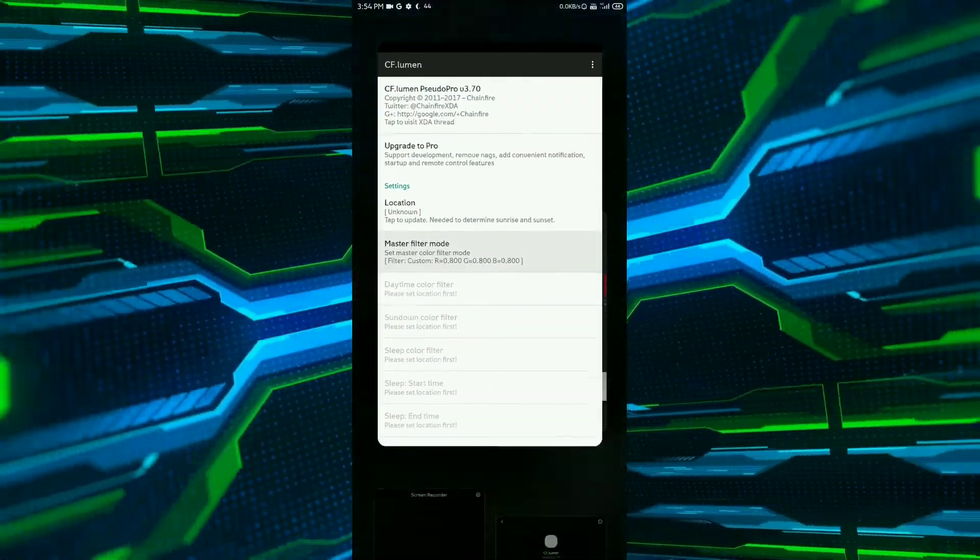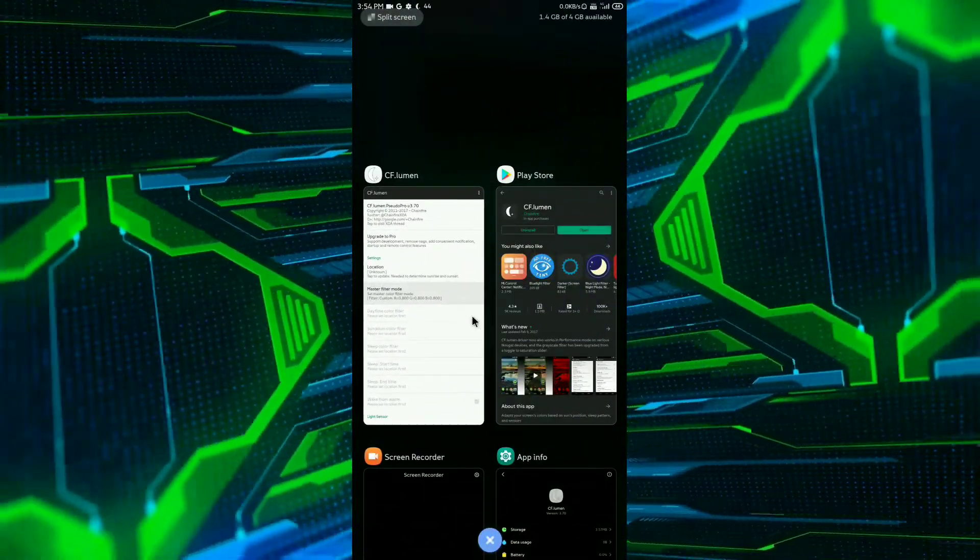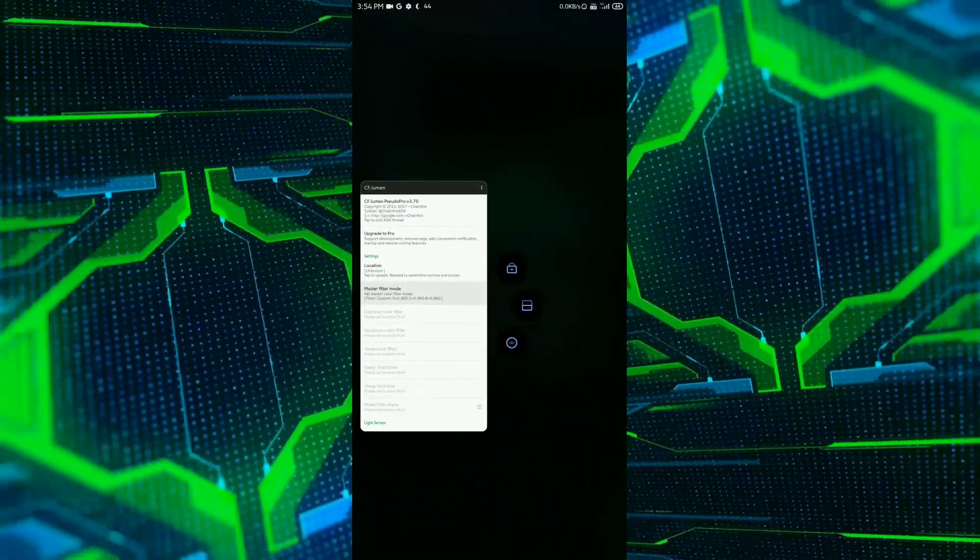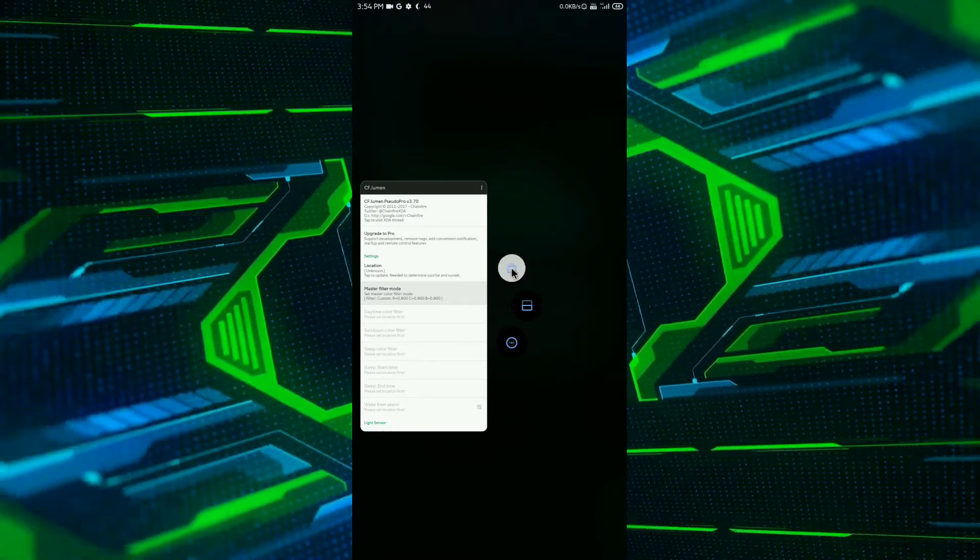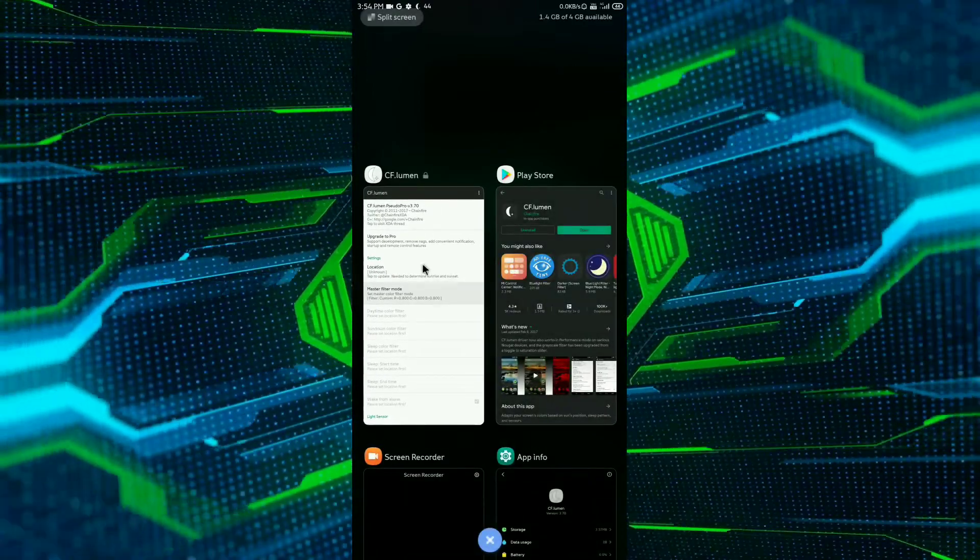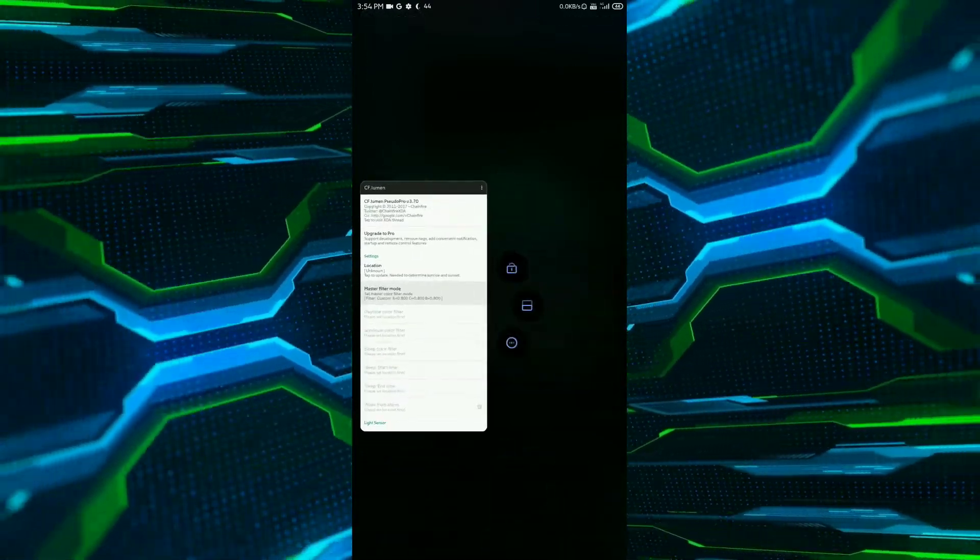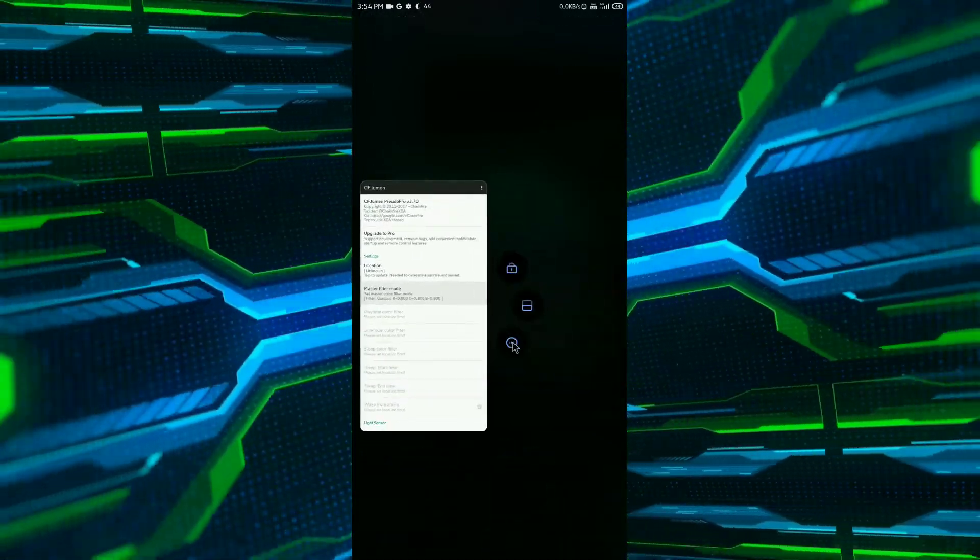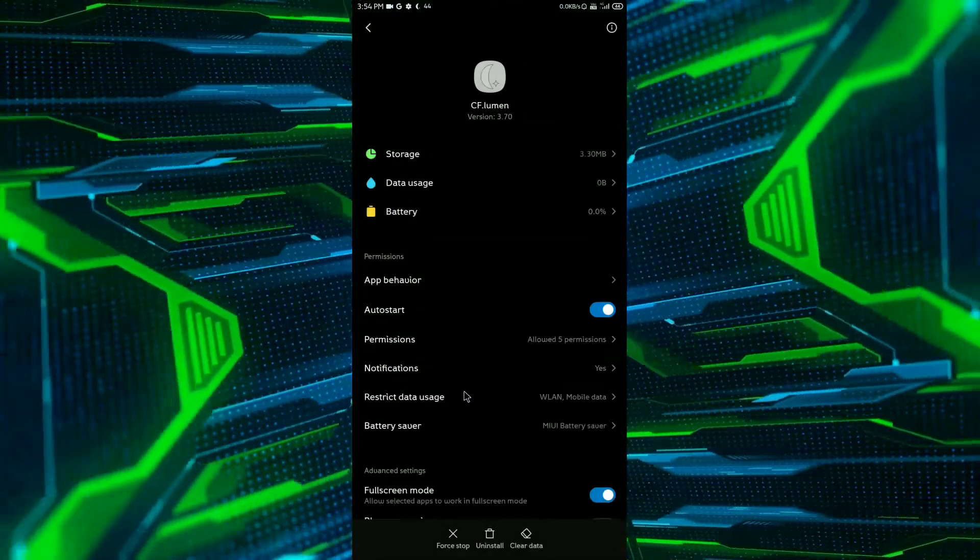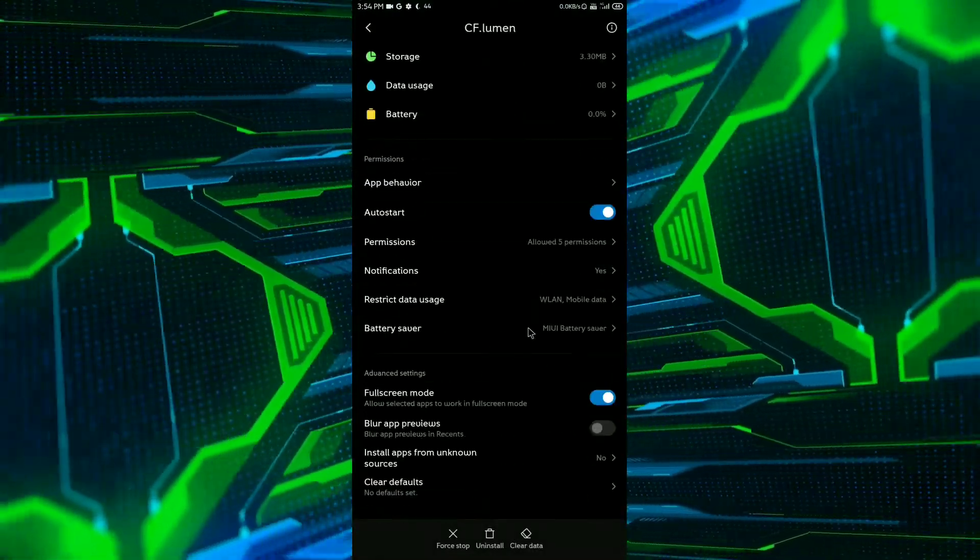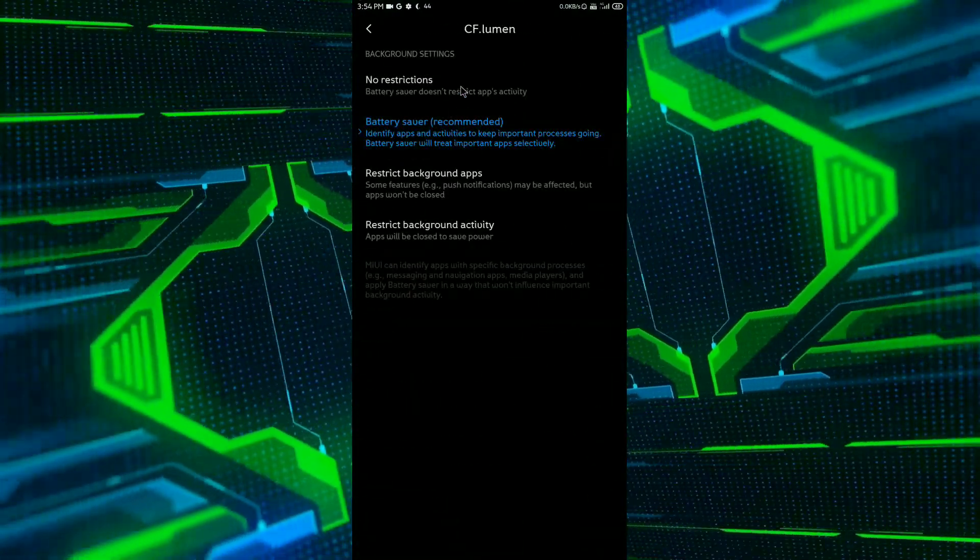So now the main step, you have to clear all the battery optimizations on this app to let the app work freely in the RAM and only this way you will fix the screen burn issue in your Android device.